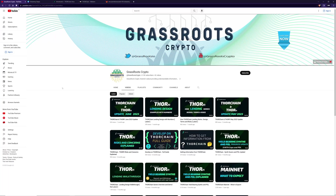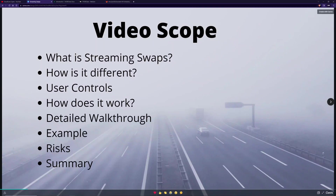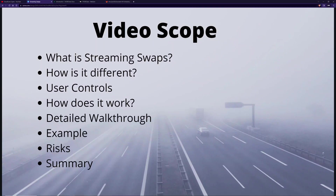Hi and welcome back to Grassroots Crypto, where I teach people about crypto. In this video we're going to be talking about streaming swaps — a new feature within THORChain that is about to be launched. I'm going to cover: what is streaming swaps, how it differs from current swaps, what the user can control, how it works with a detailed walkthrough, and some risks or drawbacks, then we'll summarize.